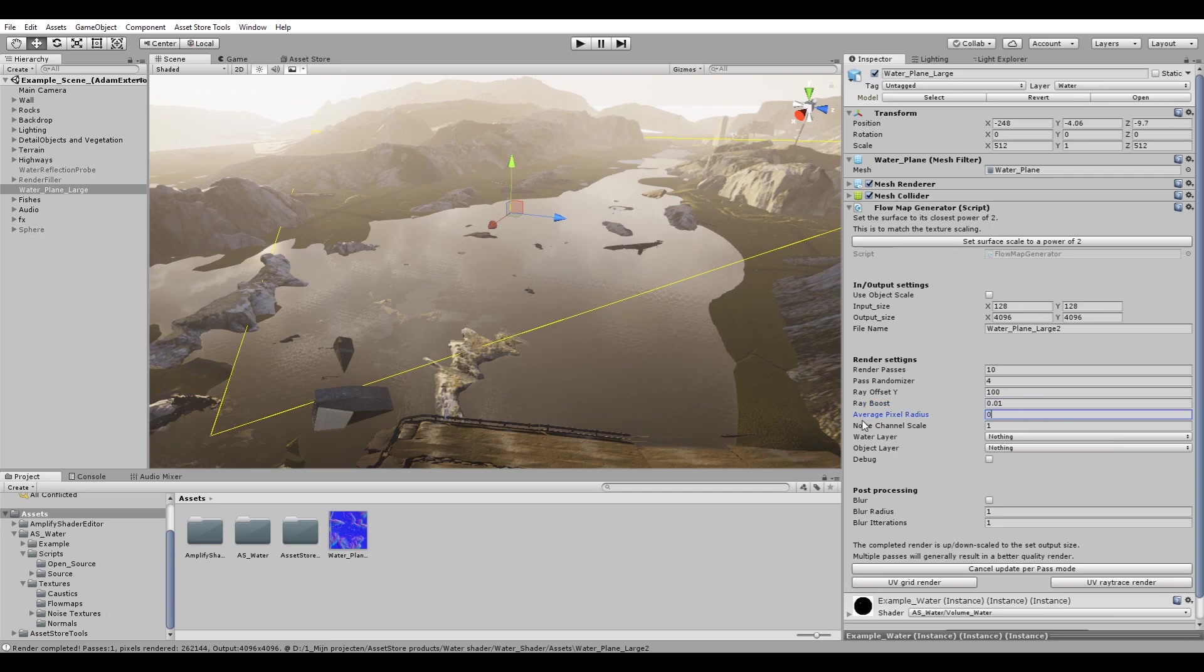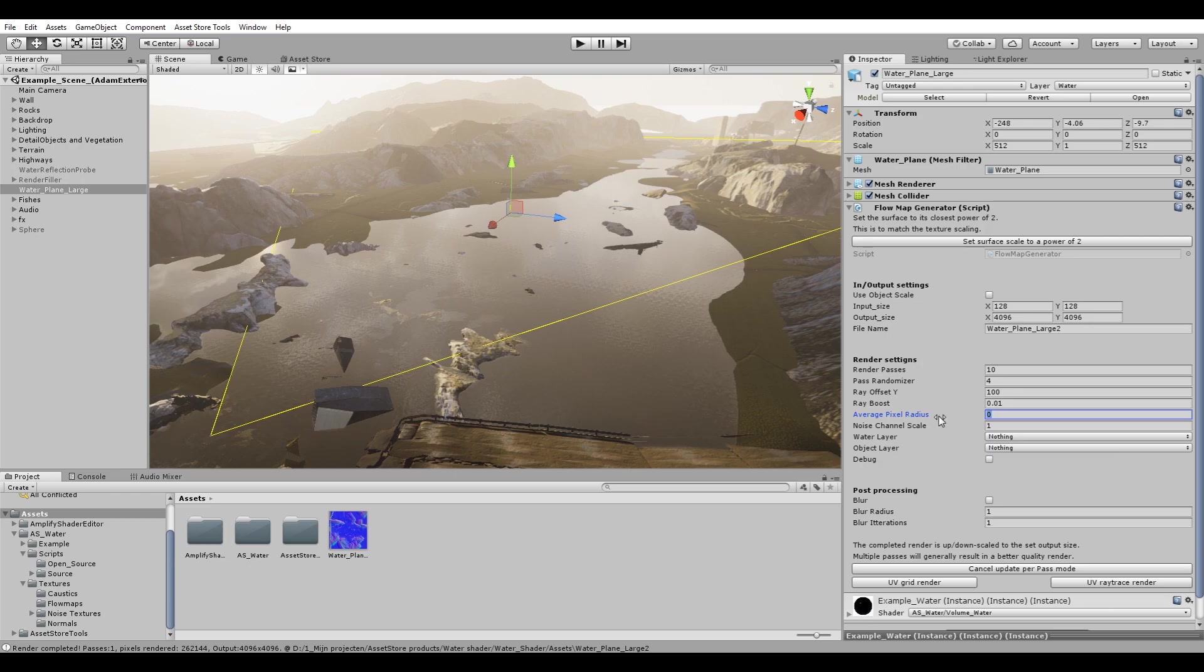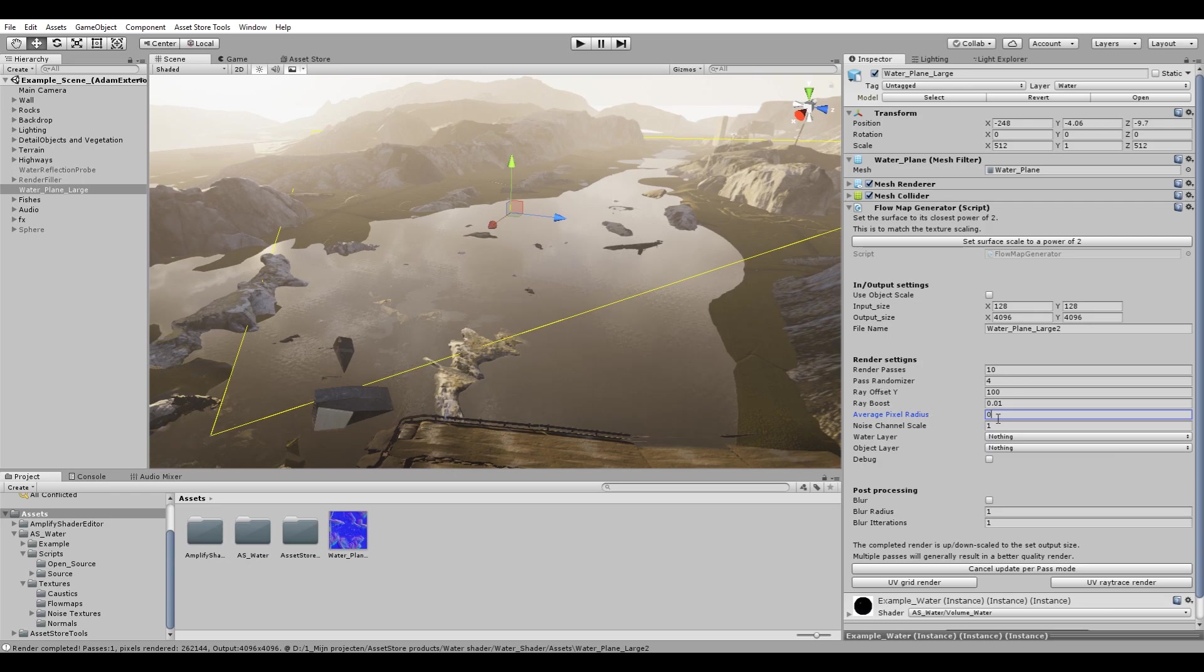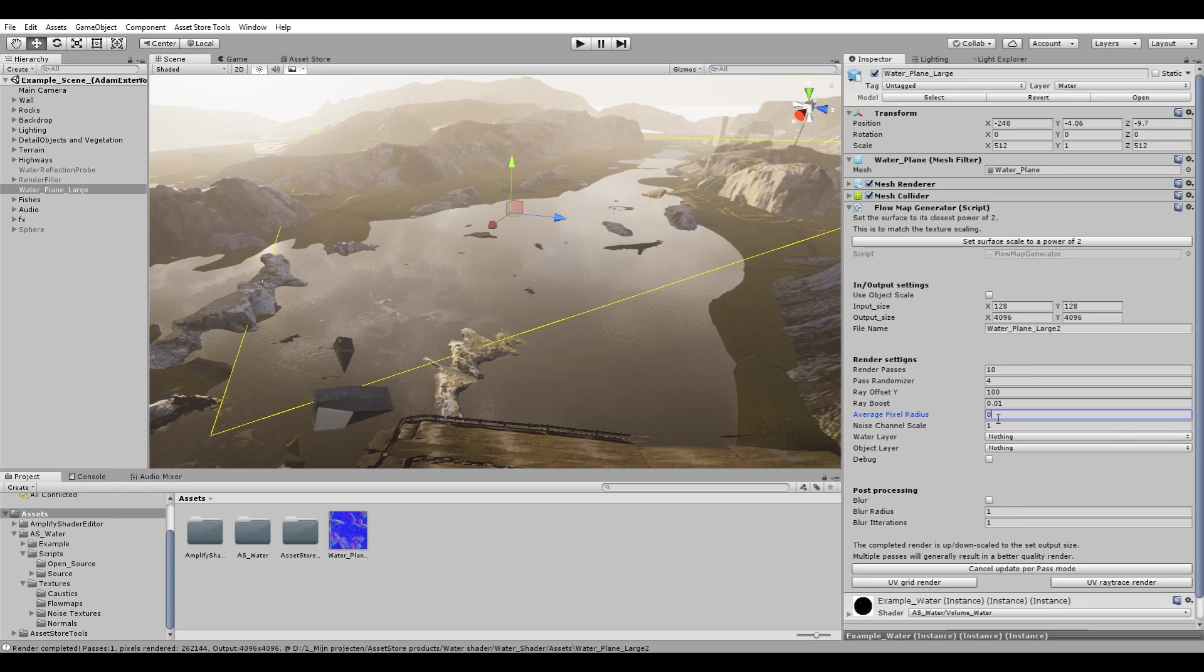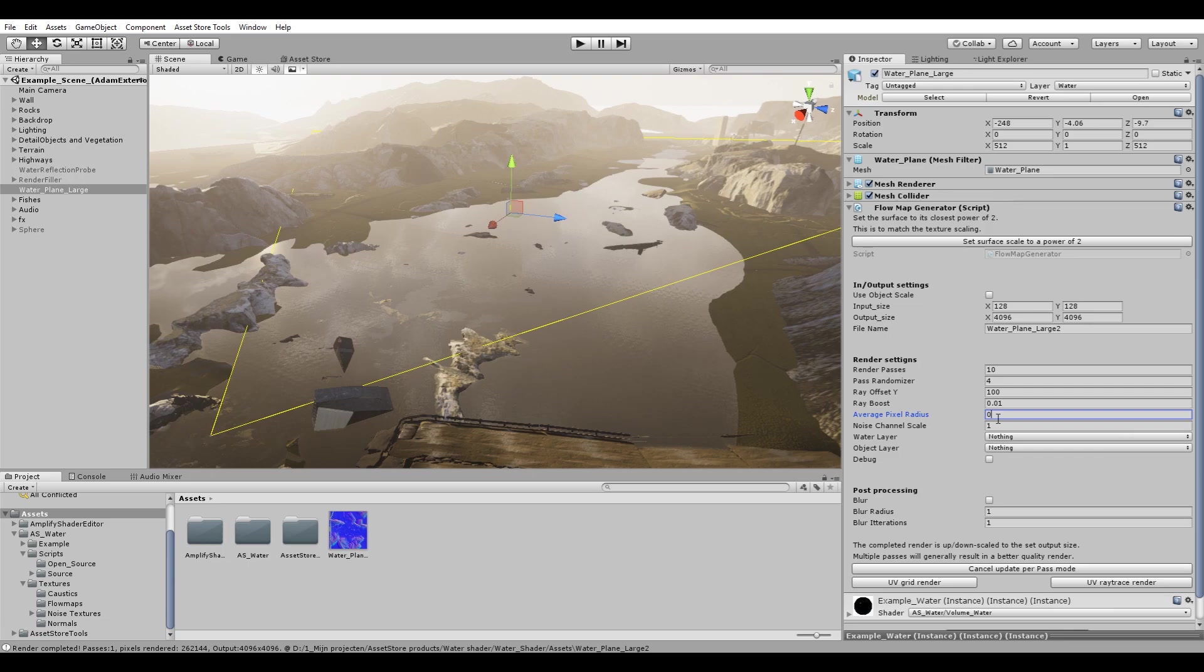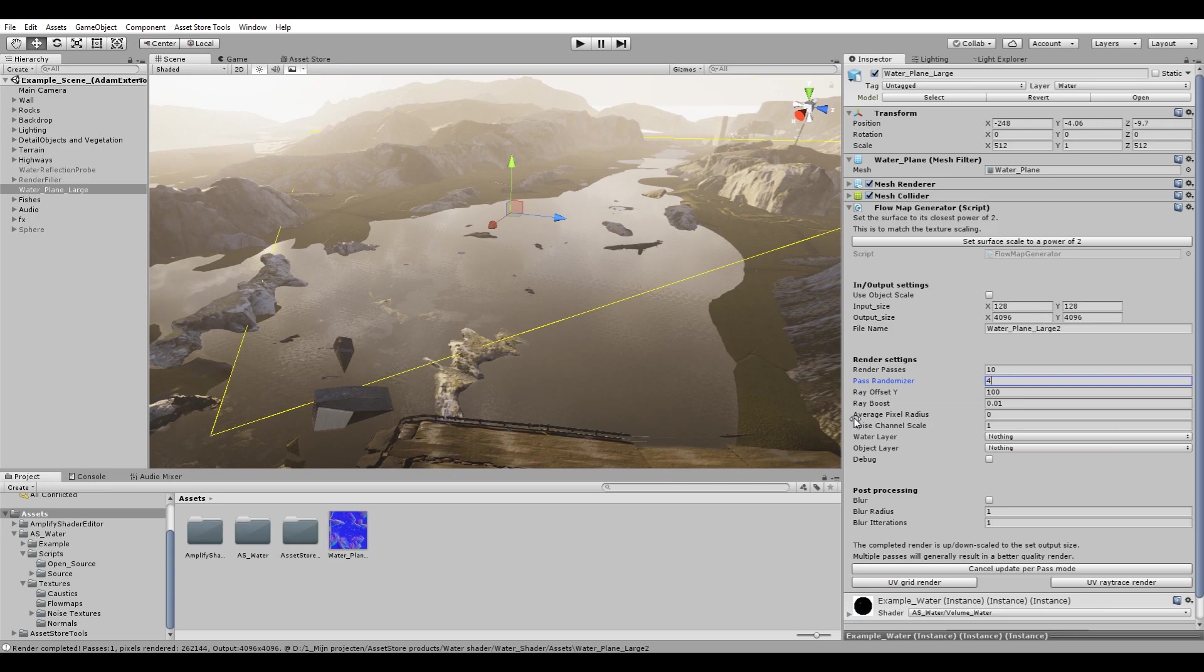The average pixel radius we can leave this at 0. What this basically does is if you have no render pass at all, it will sample the neighbor pixel in order to get an average value. So it adds still a bit more detail for each pixel. Since we're sampling 10 passes with our randomization, we do not need to offset our pixel radius.